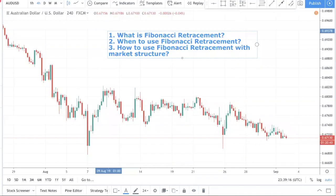Okay, what's up traders. So today we'll be finally talking about Fibonacci retracement. In our previous video we kept talking about Fibonacci but didn't actually get down to recording a video about it, so today in this video we want to talk about Fibonacci retracement.